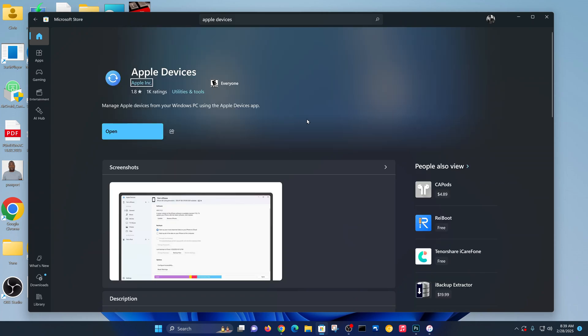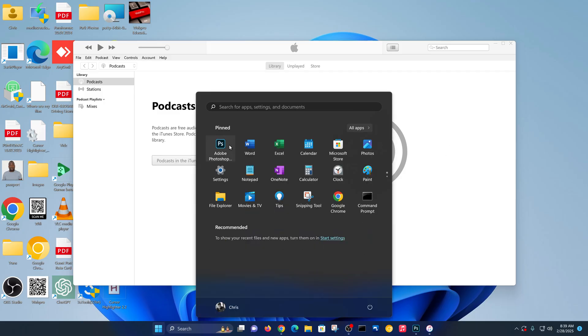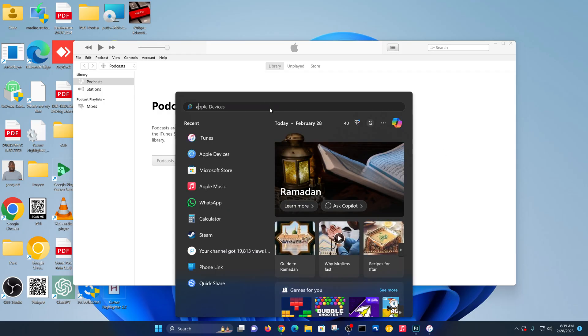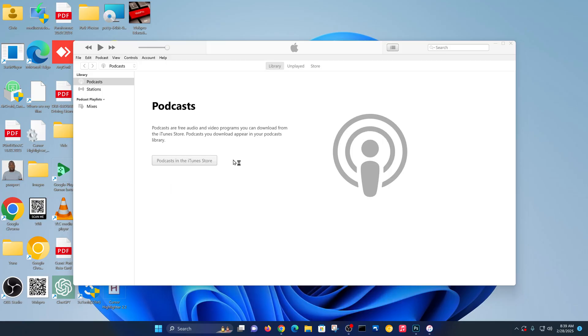So go ahead and install this app from the Microsoft Store. As you can see, I've already installed it. And once you install it, that's the app Apple wants you to use, so just go ahead and launch Apple Devices. Since mine is already installed, there it is.